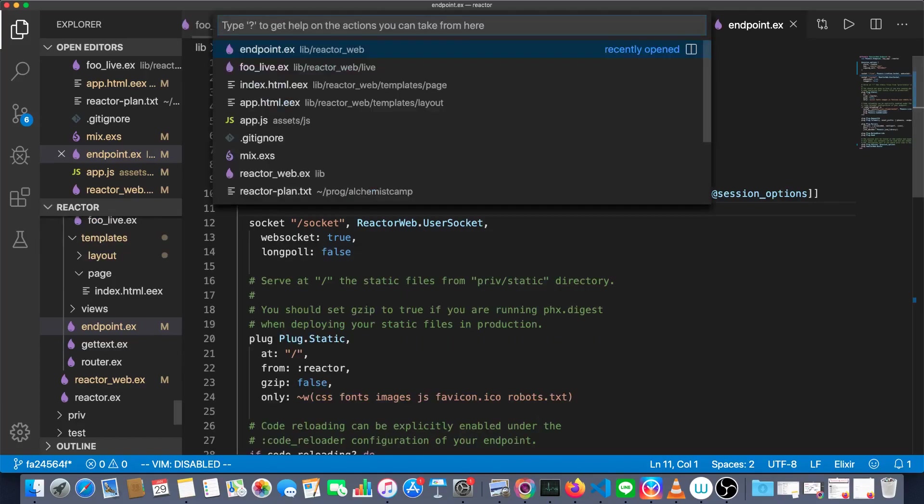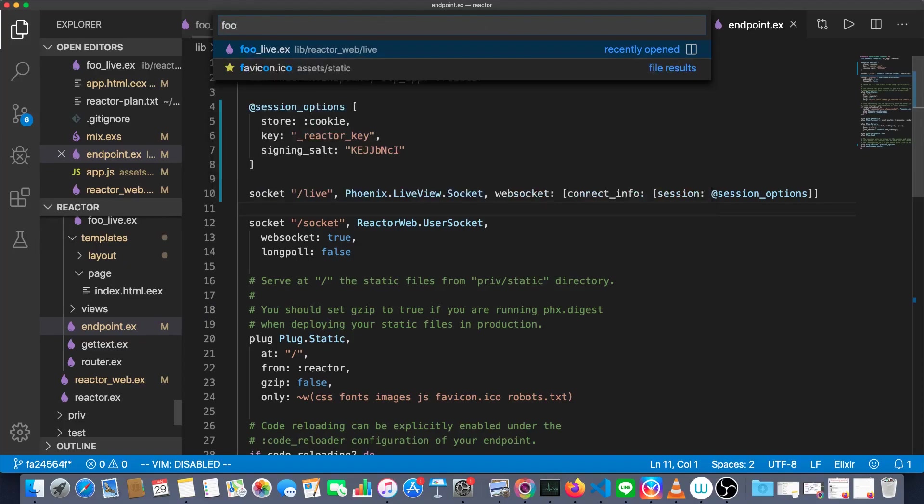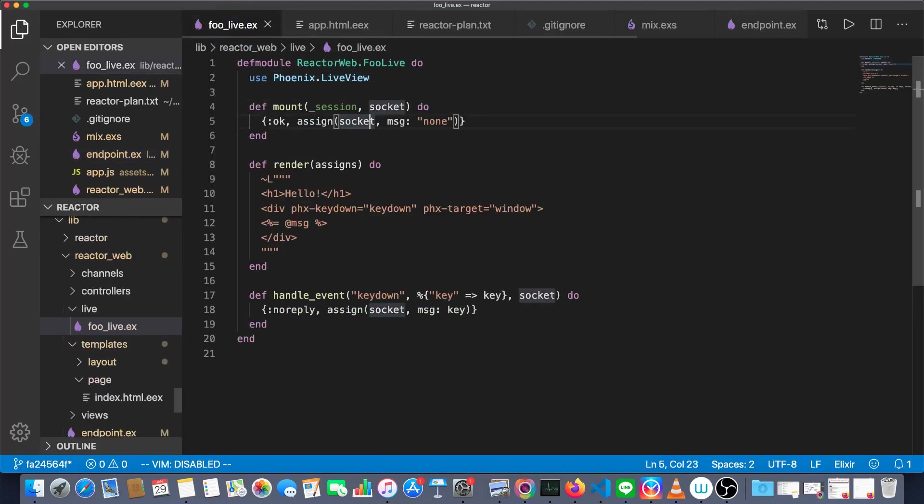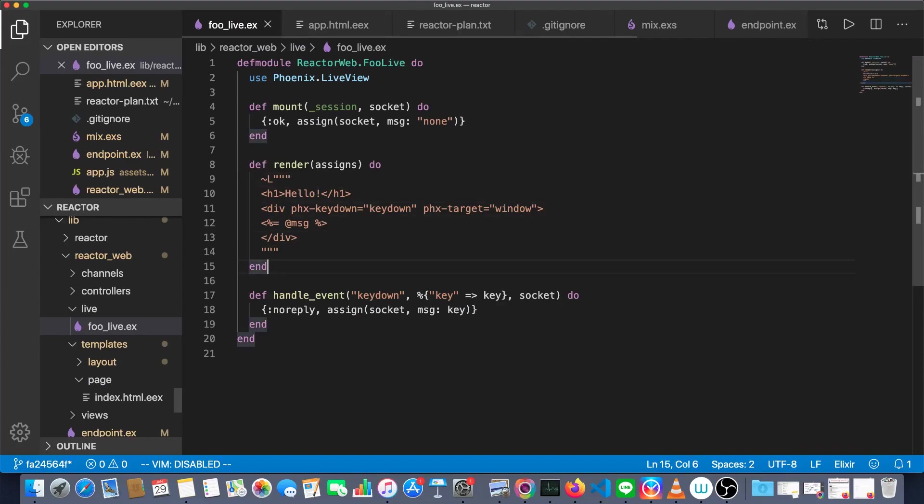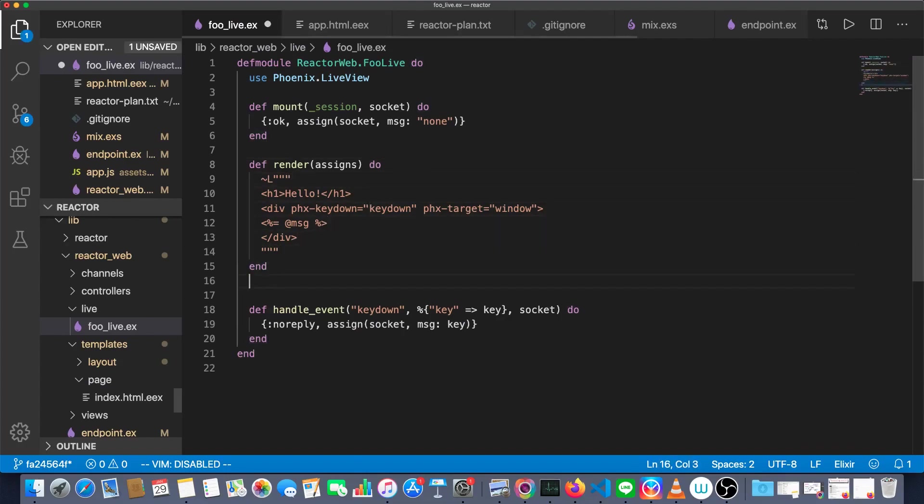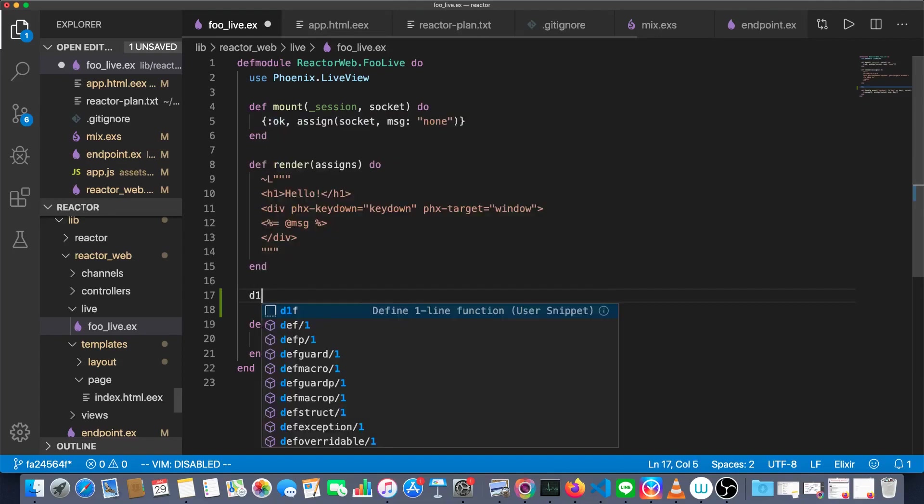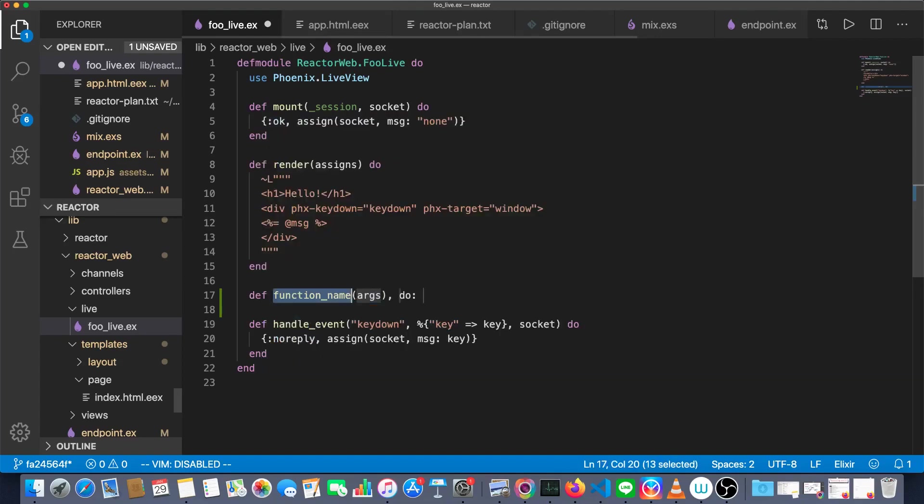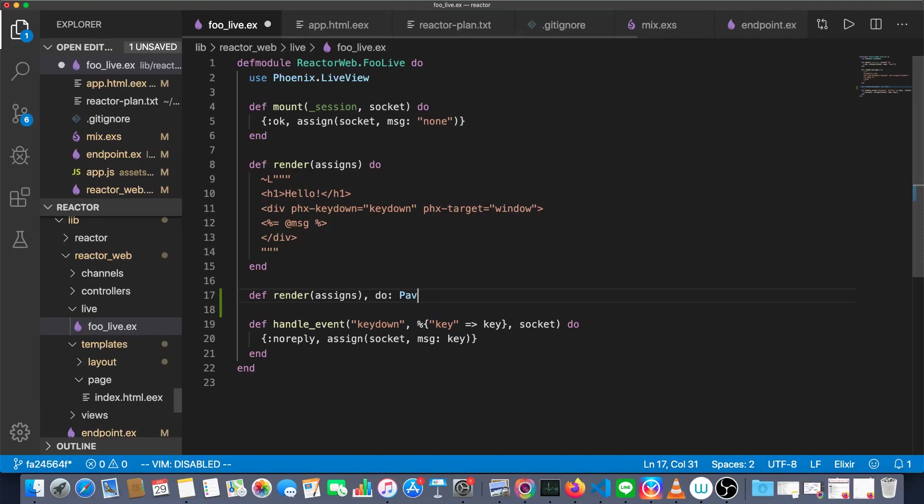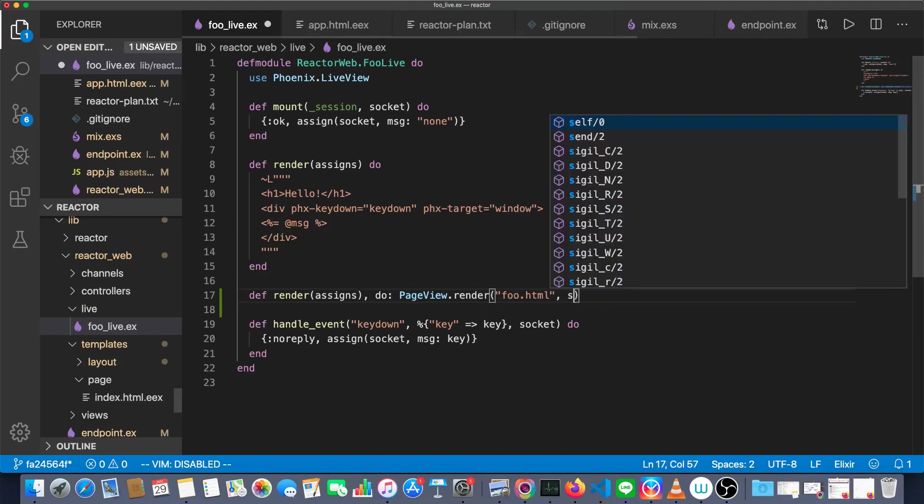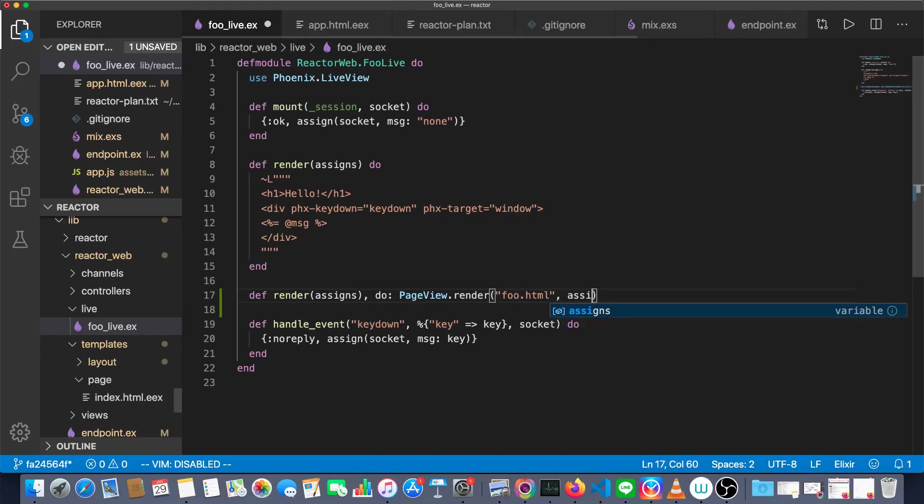Next thing to do is go to our live template, FooLive, and pardon the New Year's fireworks. And we want to make a new render function to replace this one. The new render function is going to bring in the template through its own file instead of doing an inline render like that. So we'll say render assigns page view dot render index dot actually, whoops, this one's going to be foo dot html. And we'll pass the assigns to it.